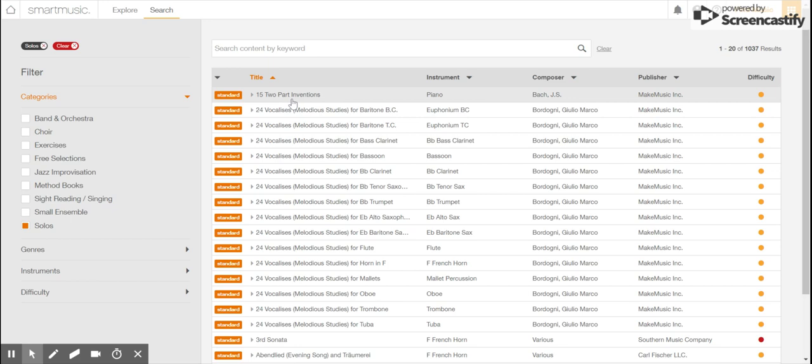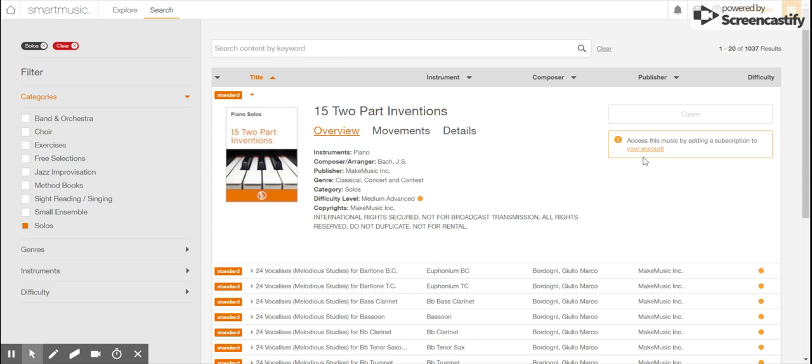Here's what happens when you try to open it. It'll say 'access this music by adding a subscription to your account.'